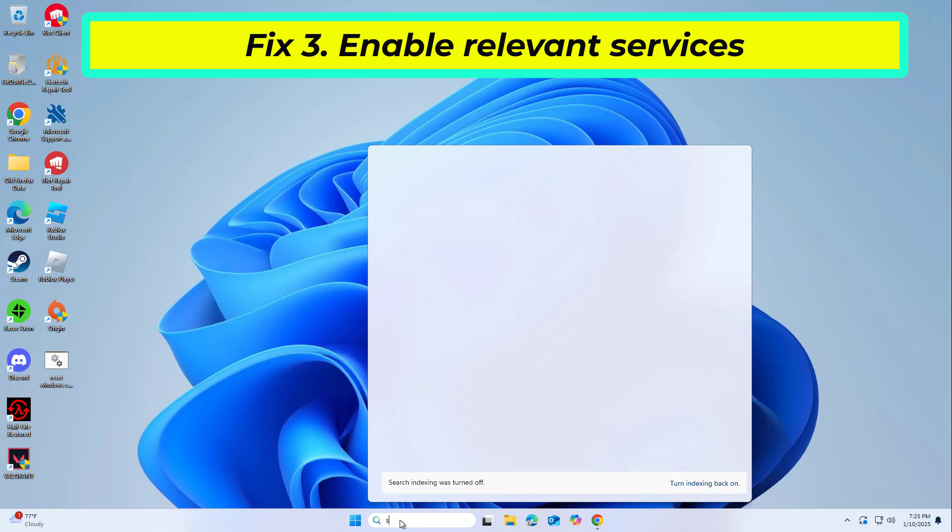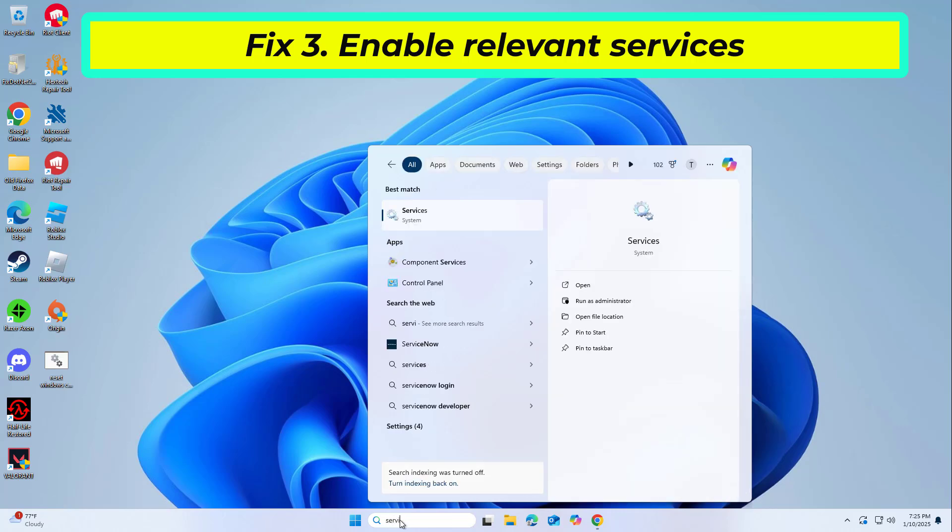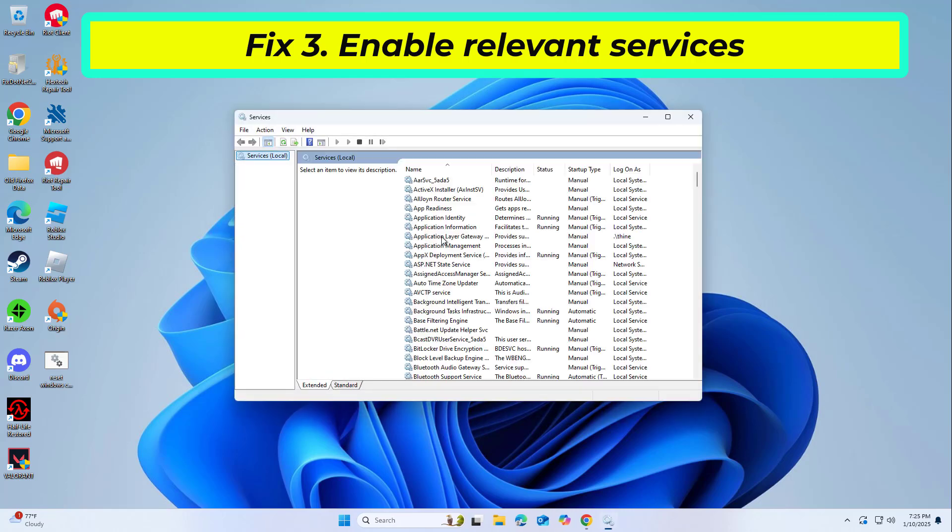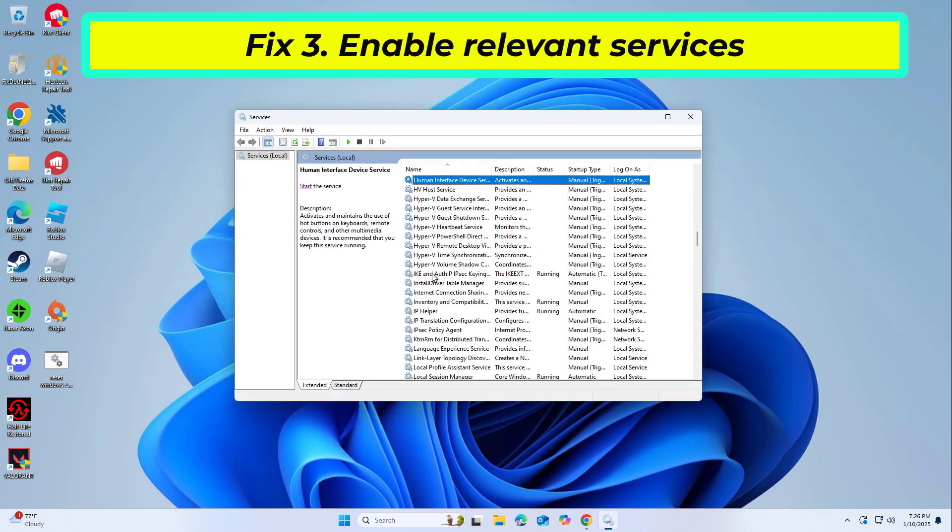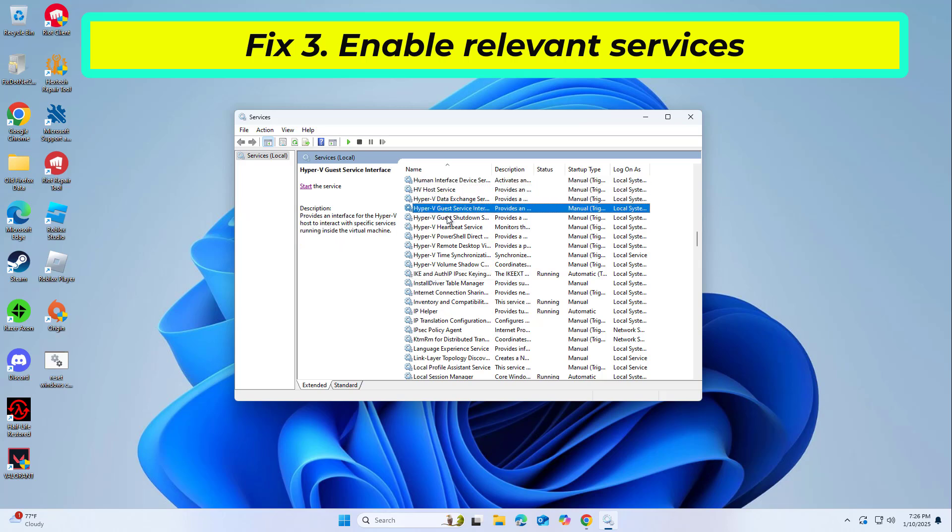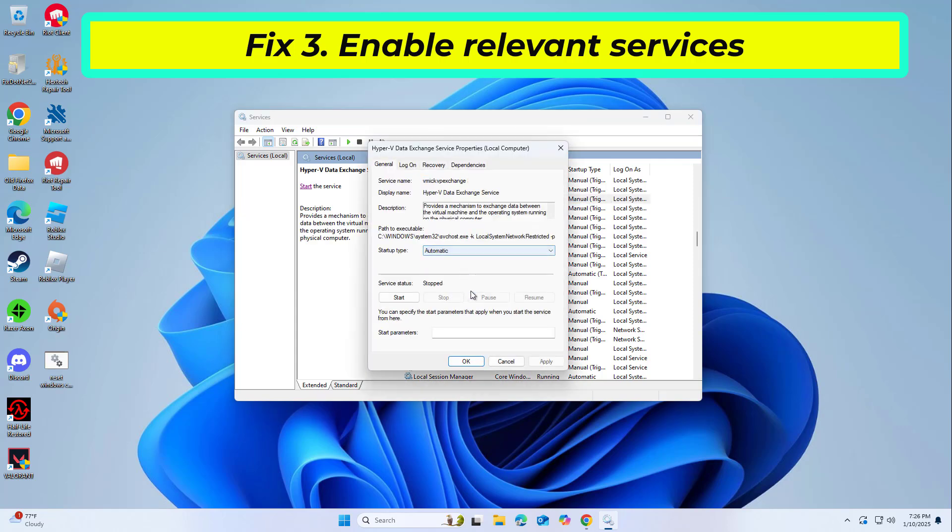Services are background processes that Windows relies on for various functionalities. Some services are specifically related to Windows Sandbox and must be running for it to function. If these services are stopped or disabled, enabling them again ensures that Windows Sandbox has the necessary support to run.